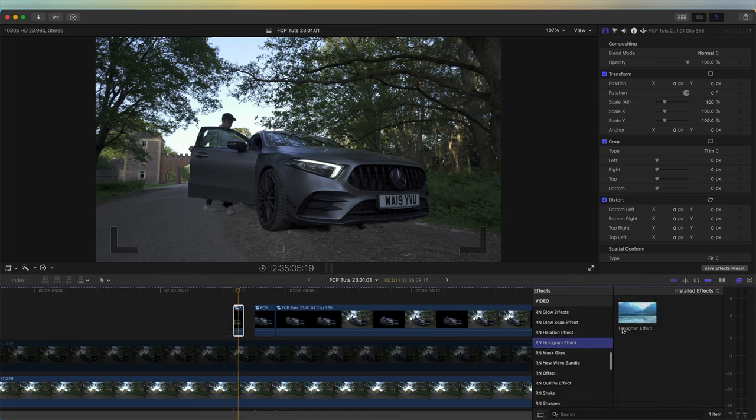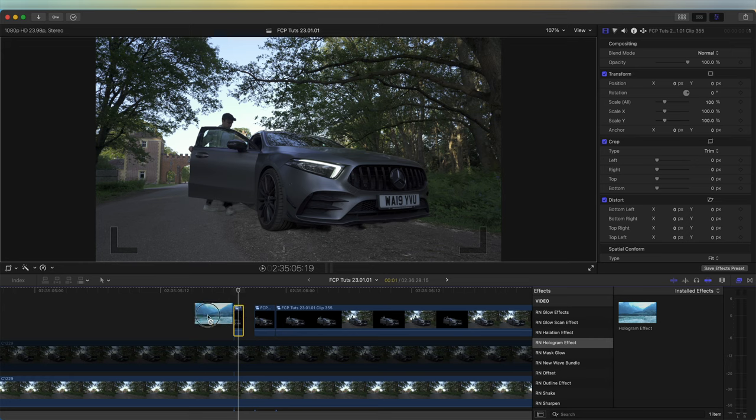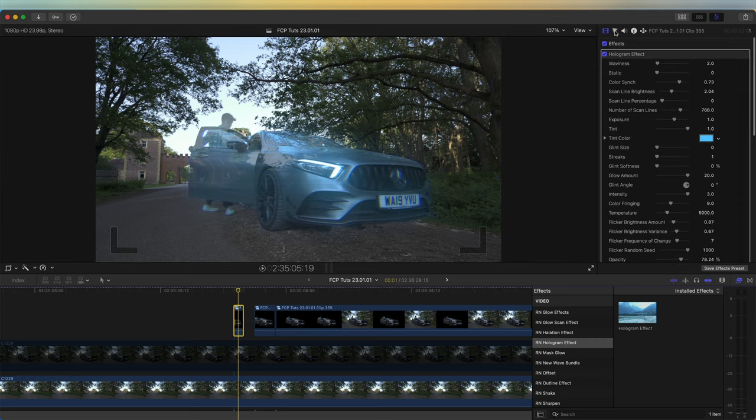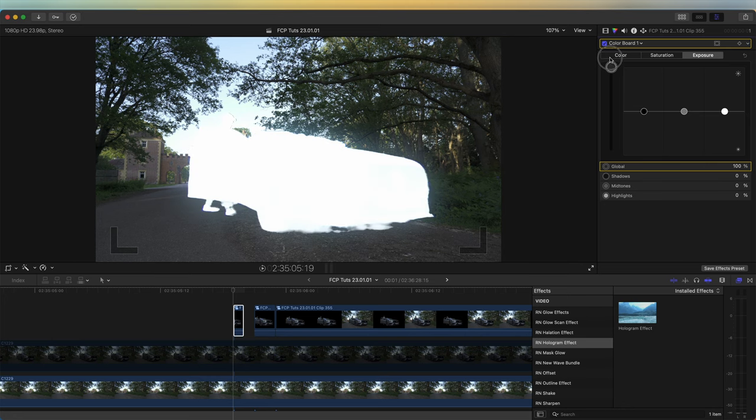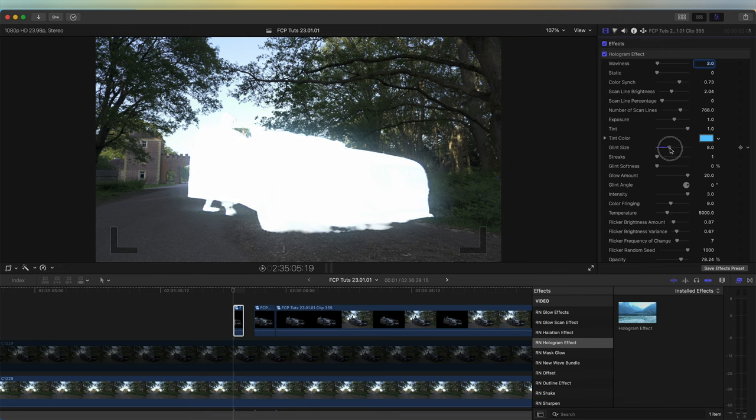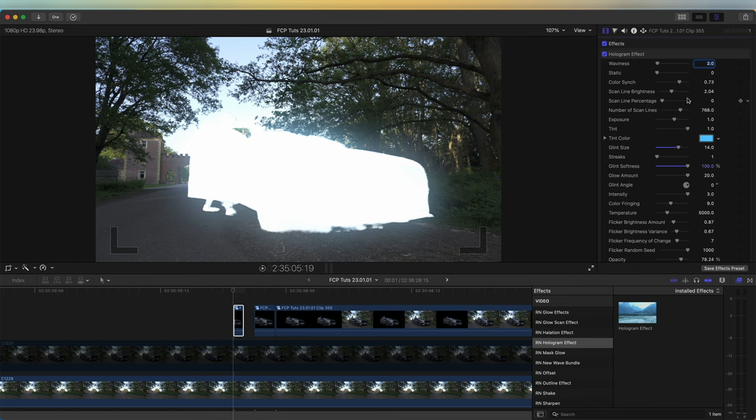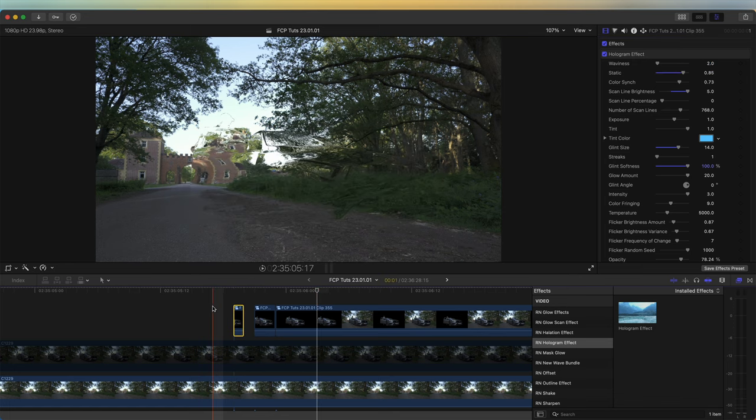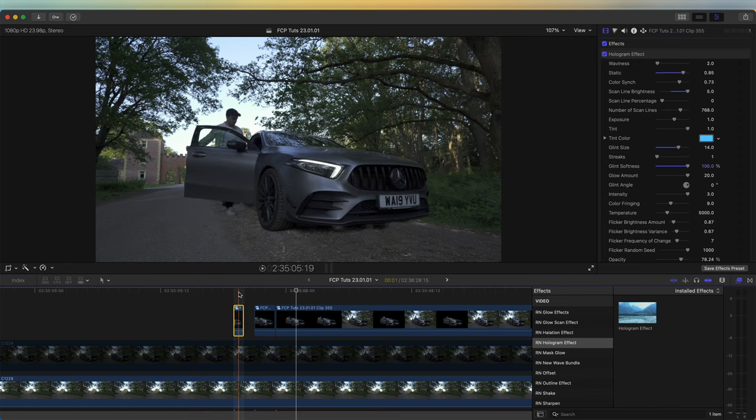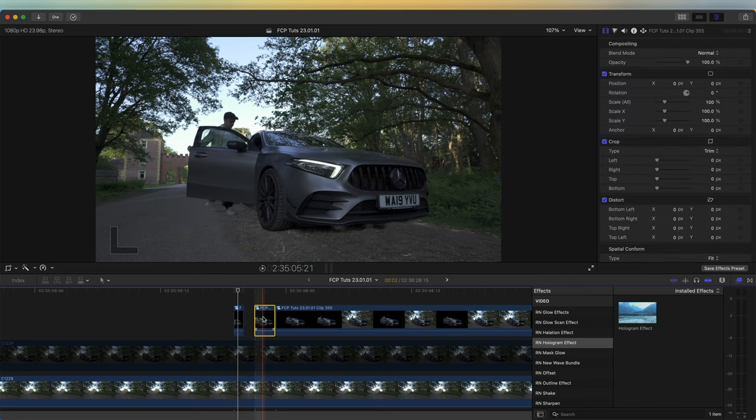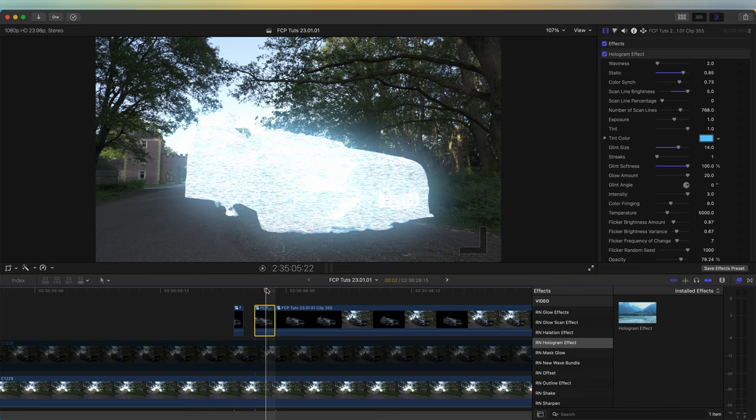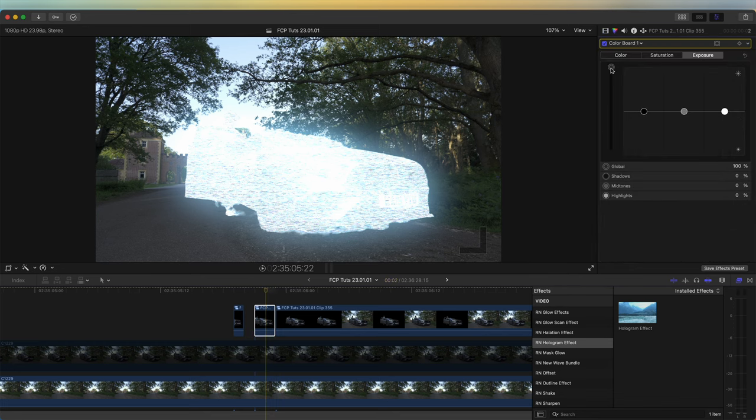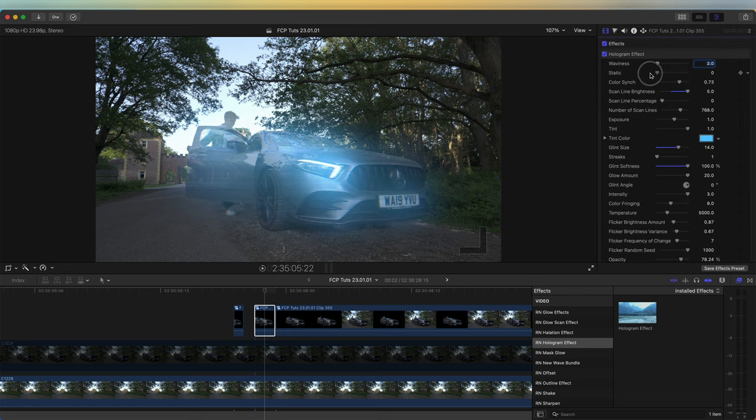I'm going to go over to my Effects tab and use the Hologram effect. Then I'm also going to go to the Color Board. For this first clip, I'm going to put the exposure right up so we get that flash effect. Just play with the settings until I have a nice glow around it. We can add some static as well. Now I'm going to copy the settings and paste them onto this next part—Command C and then Option-Command-V, which will paste the effect settings over. Then I'm just going to adjust the settings so we have a slightly different glitch effect.